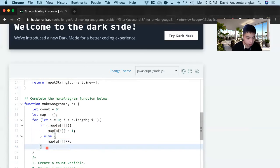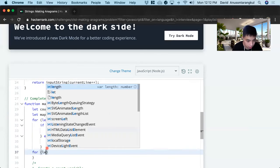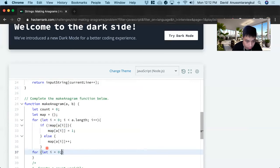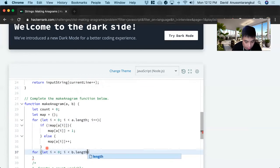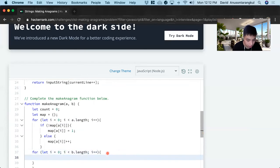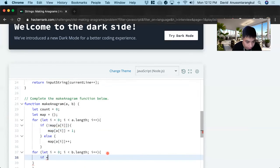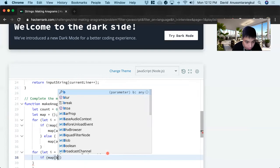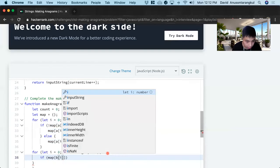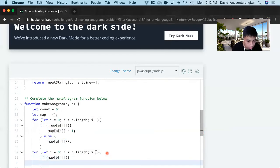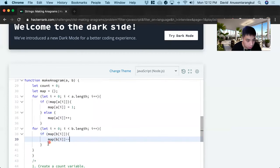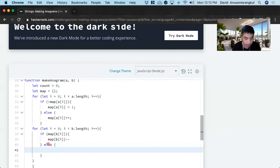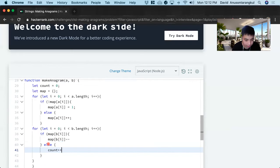Now we loop through B, for let i equals zero, i is less than B dot length, i plus plus. And inside of here, we check if it's inside of it. So if map B i is inside of it, we have to decrement the count. Else we know that this is a deletion we need to keep track of from the B side that A doesn't have.